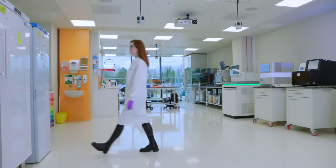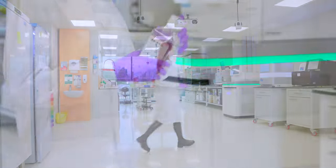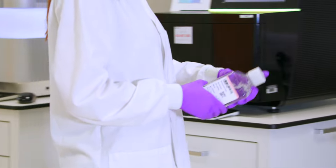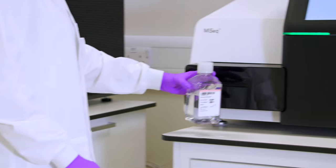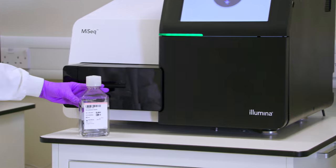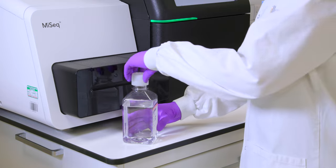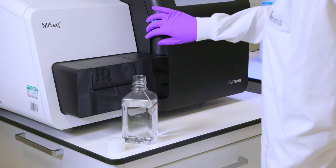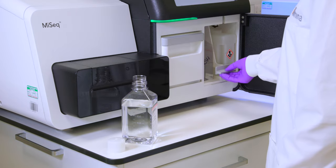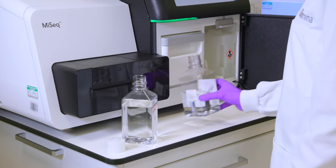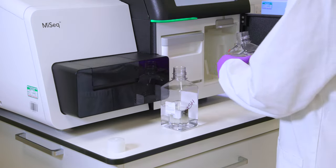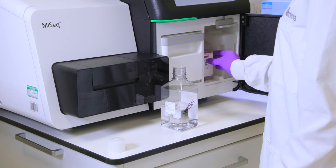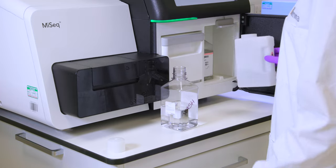Remove the PR2 bottle from 2 to 8 degrees Celsius storage. Invert to mix. Open the reagent compartment door. Raise the zipper handle until it locks into place. Remove the wash bottle and load the PR2 bottle. Remove the waste bottle and empty the contents into the appropriate waste container.